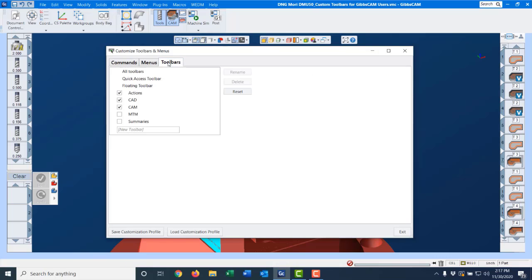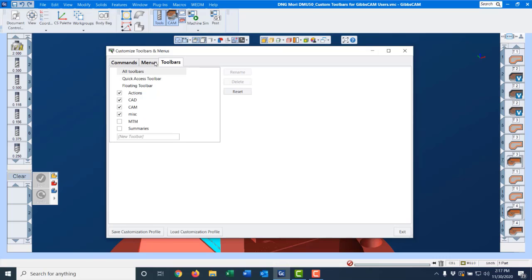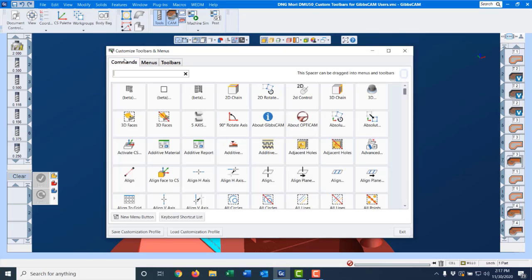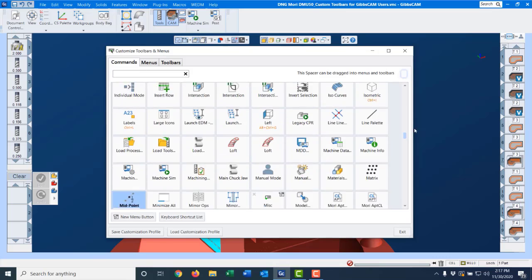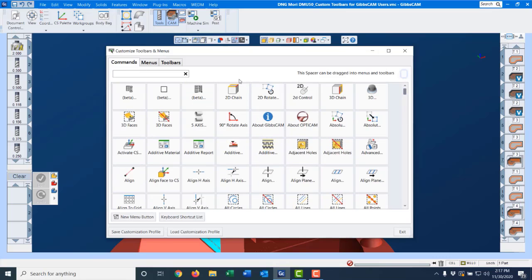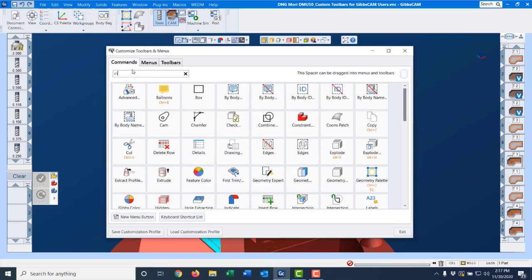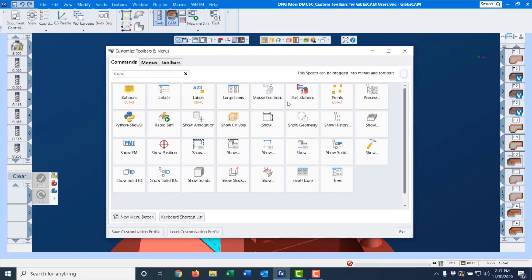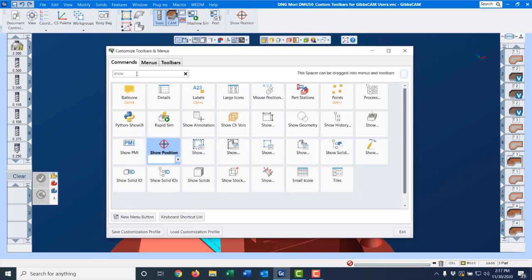First we need to go to the toolbar tab and type in a name for it. I'll type miscellaneous and go back to my command box. All the commands are in here but looking for them can be tedious. I'm going to type in a name. So show position. You can type in the partial name and it'll pull it up.